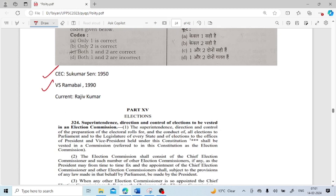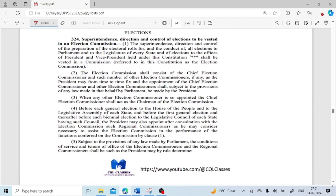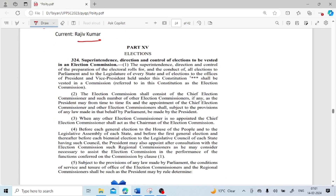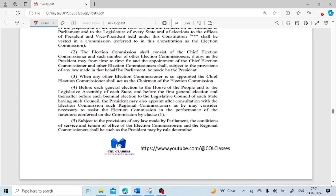Sukumar Sen was first Chief Election Commissioner in 1950. V.S. Ramadevi was the first woman election commissioner, appointed in 1990. Rajiv Kumar is the current Chief Election Commissioner. This is mentioned under Article 324. You can go through these provisions.